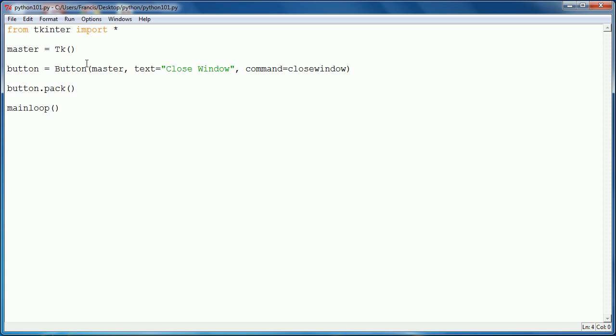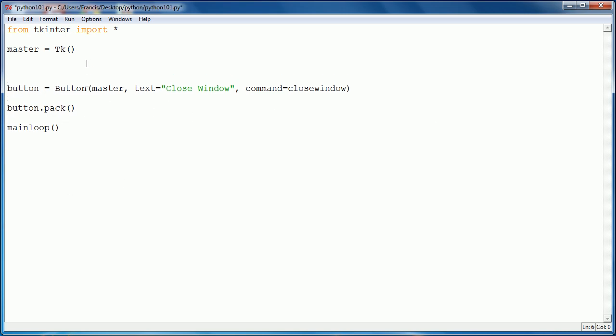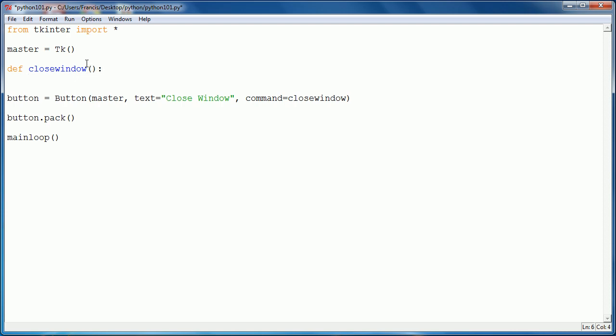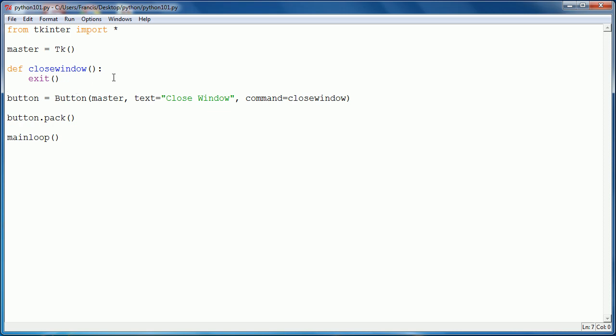Up here I actually have to define the function close window. So I say def close window, and then I want to say exit. So what this does is it creates a window, puts a button on the window that says close window. Whenever I click the button, it runs this command, which is a function called close window, and it exits the program.